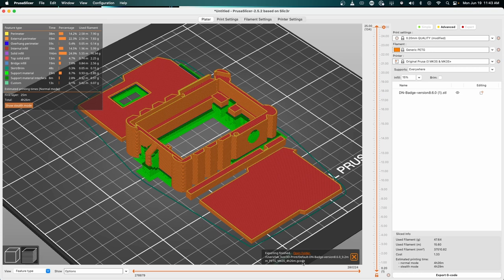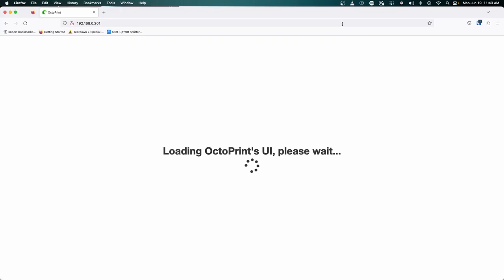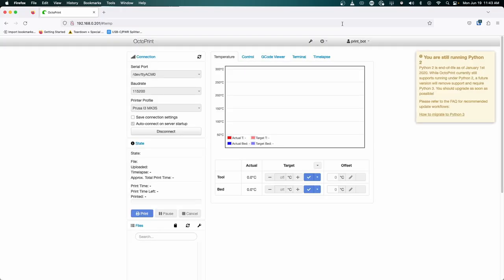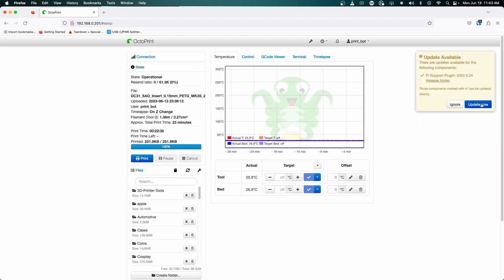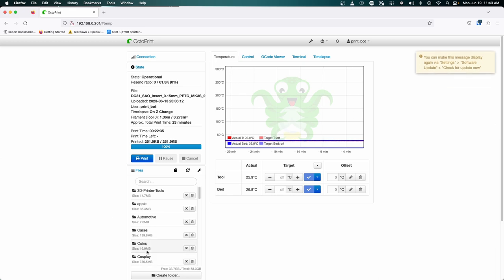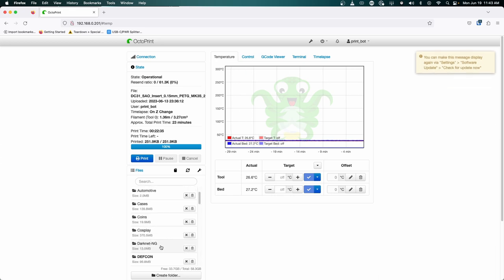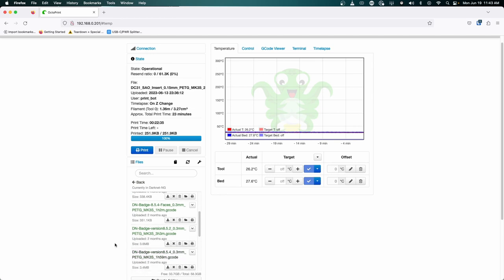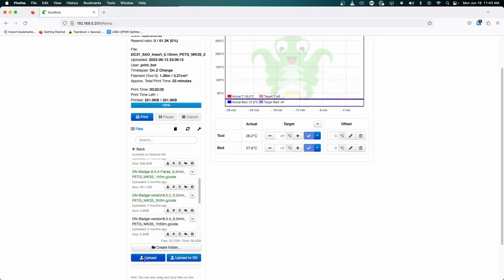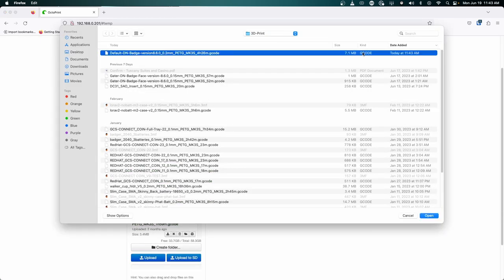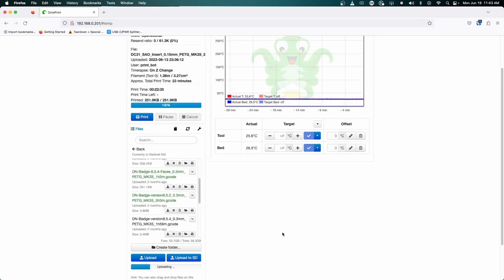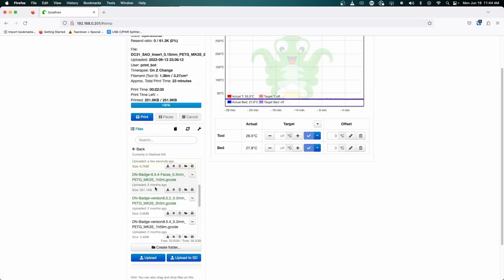I'm opening my older version of OctoPrint that I need to update. Yes, I'm running an older version, but for this purpose I'm going to go into my Darknet NG folder and I'm going to upload my file. I'm going to click the Darknet default badge. We're going to see that it loaded up here.